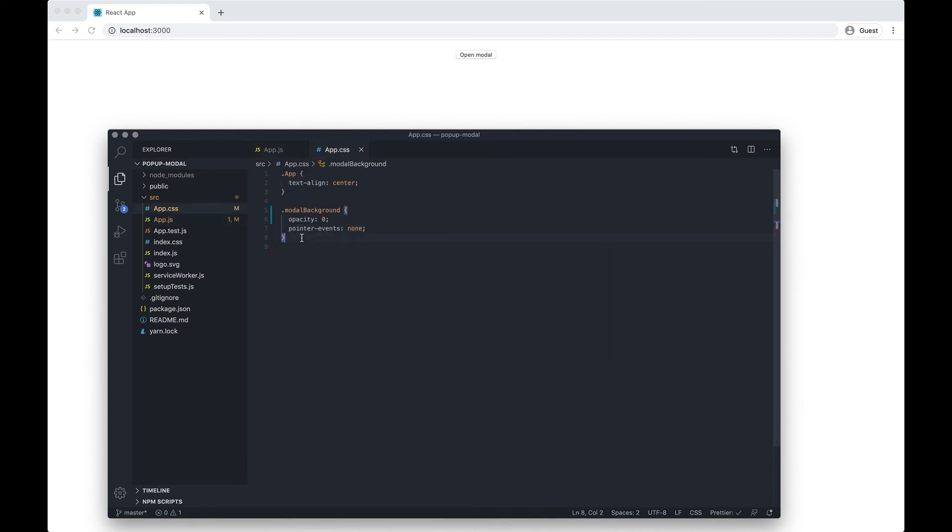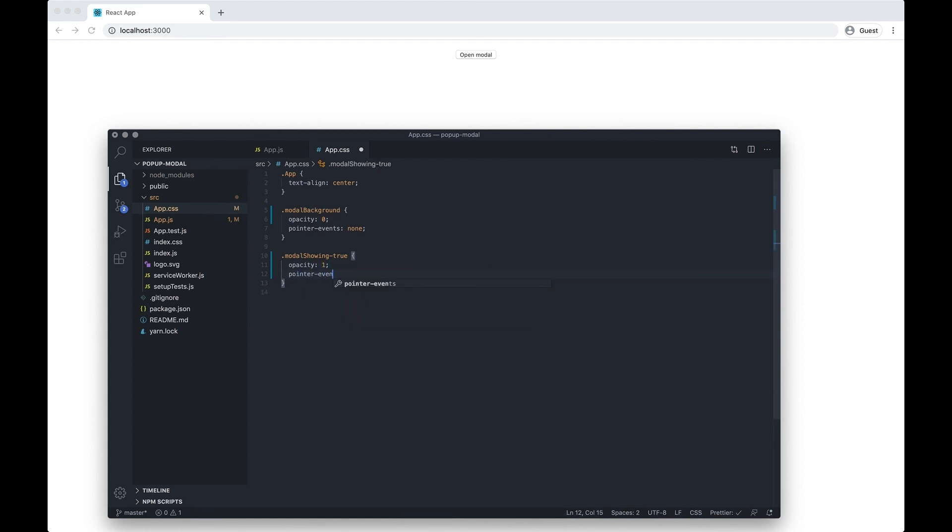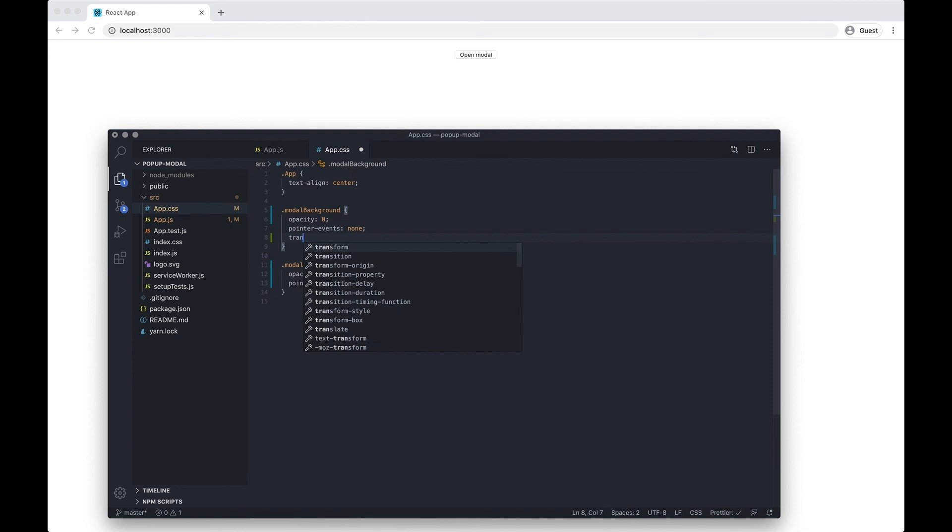In our app CSS I want to do modal-showing-true and we want to do opacity 1, pointer-events - I think it's showing - and we can also put a transition.